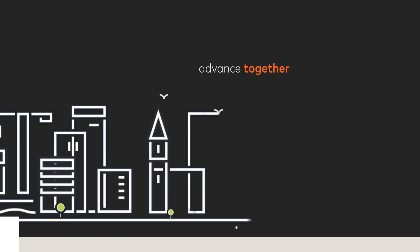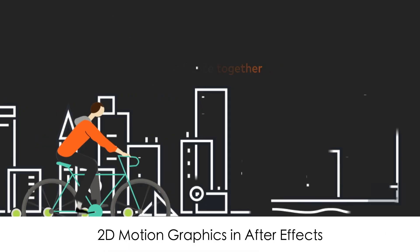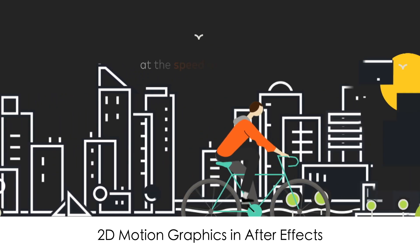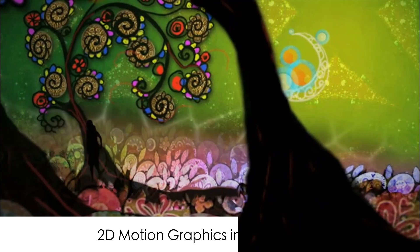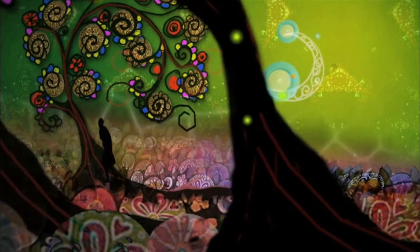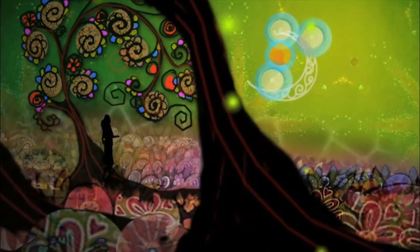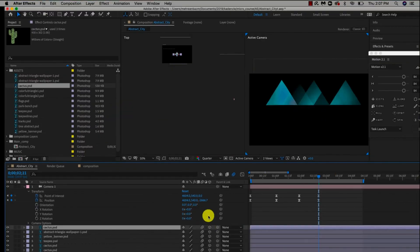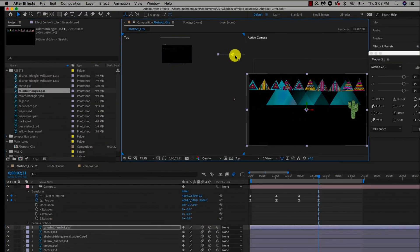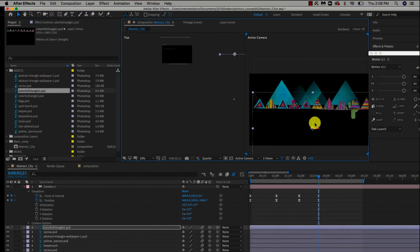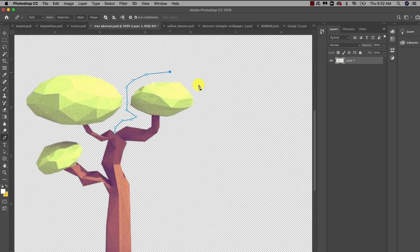The title of the course is 2D Motion Graphics in After Effects, and as the title describes itself, we will mainly be focused on learning the fundamentals of animating in After Effects with the integration of Photoshop.